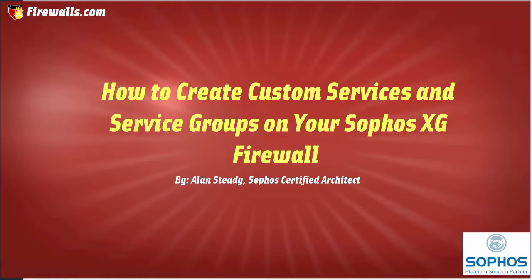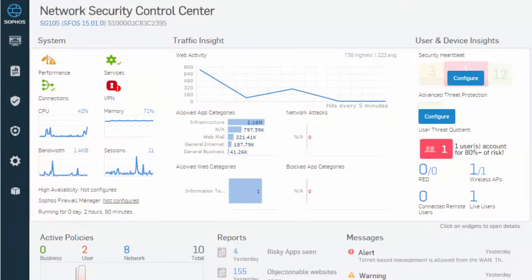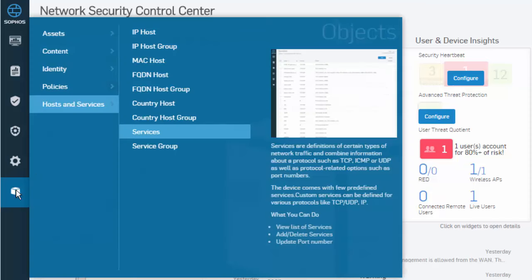To begin, we will first need to be logged in to the Sophos XG web admin. Once logged in, we'll select Objects from our menu, followed by Hosts and Services from our submenu, and Services.